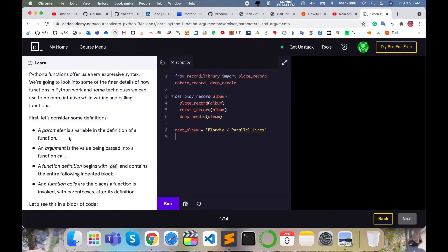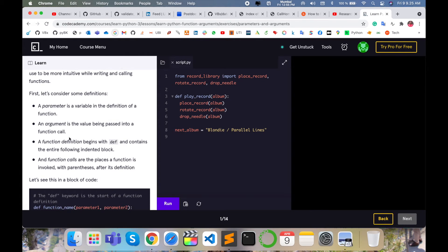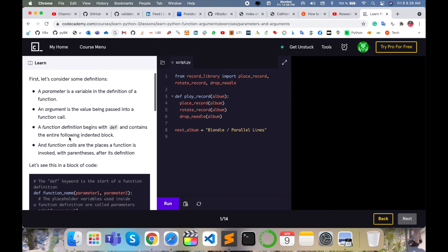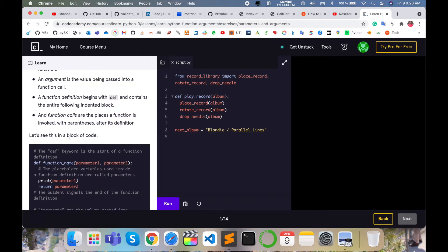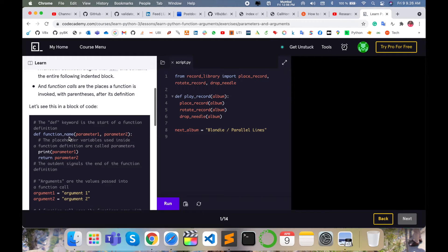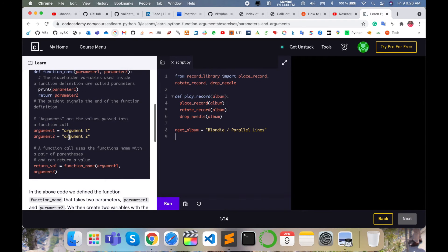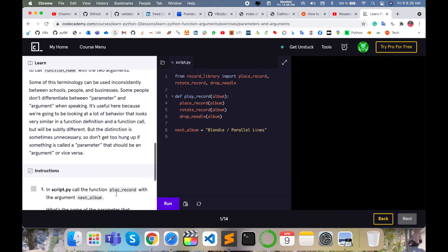A parameter is a variable to define a function and argument values begin passed into the function call. Function definition related, all information is available. You can write the code as per your point, or you can use this code and then run it very easily here.